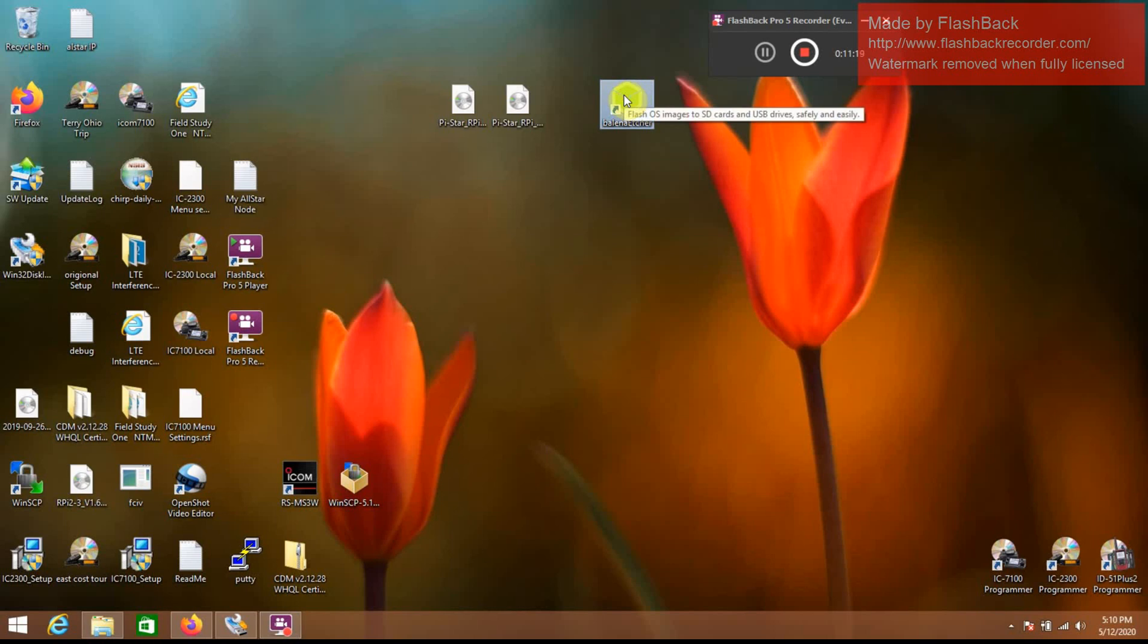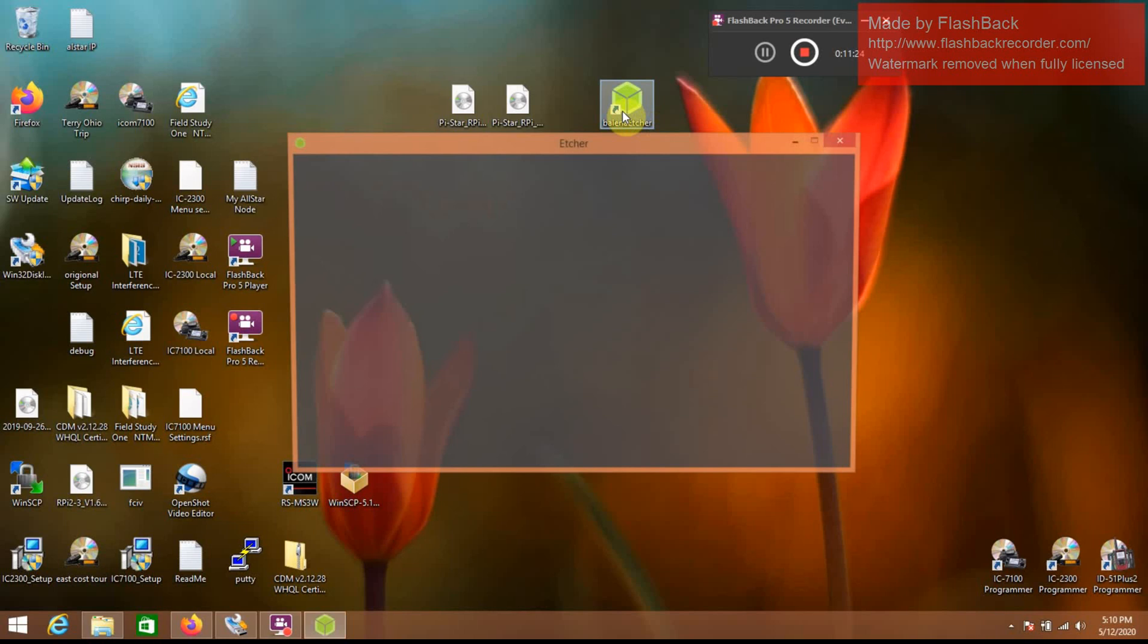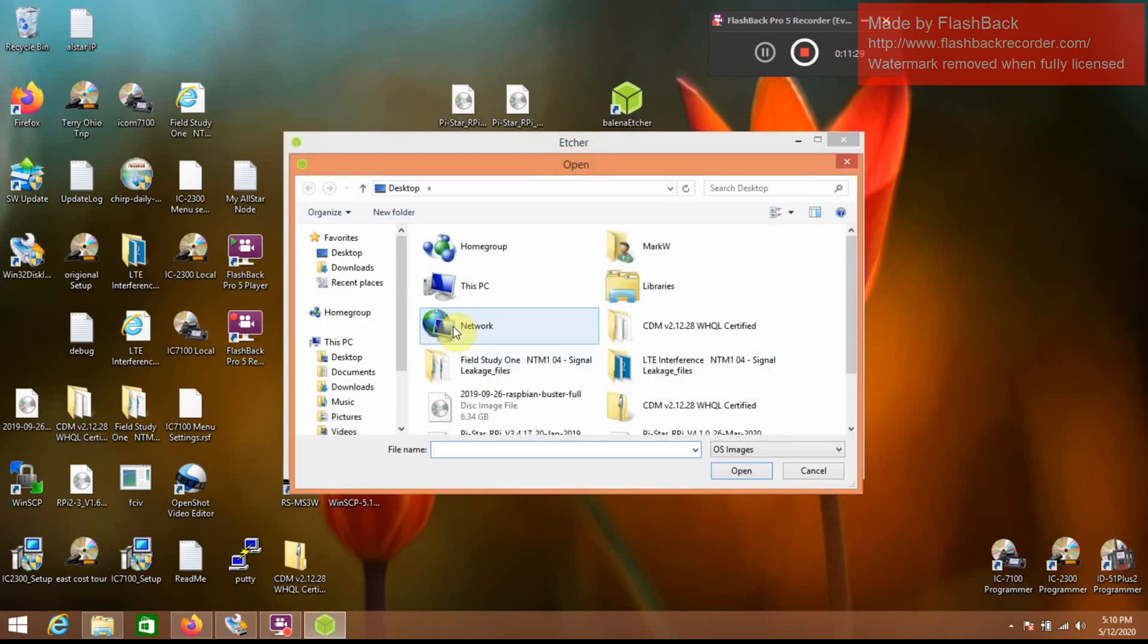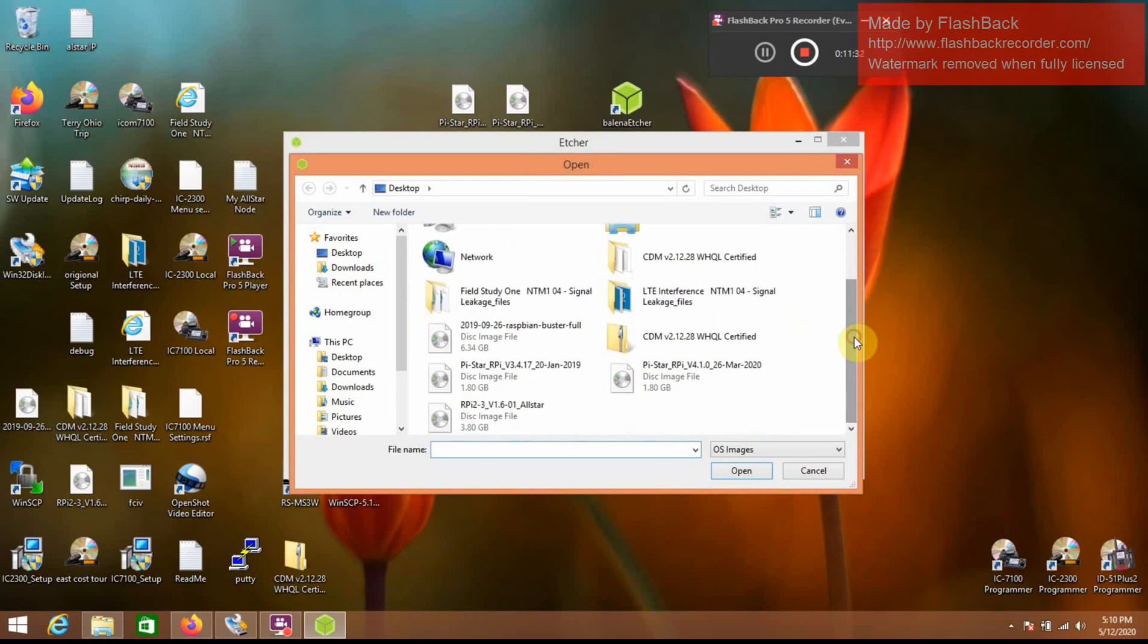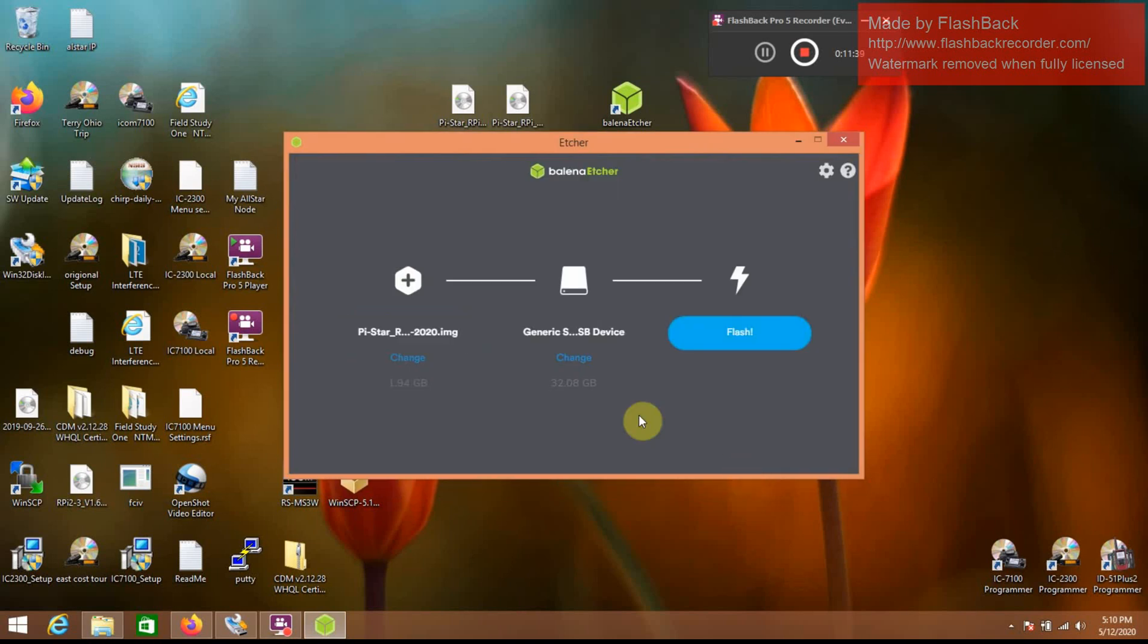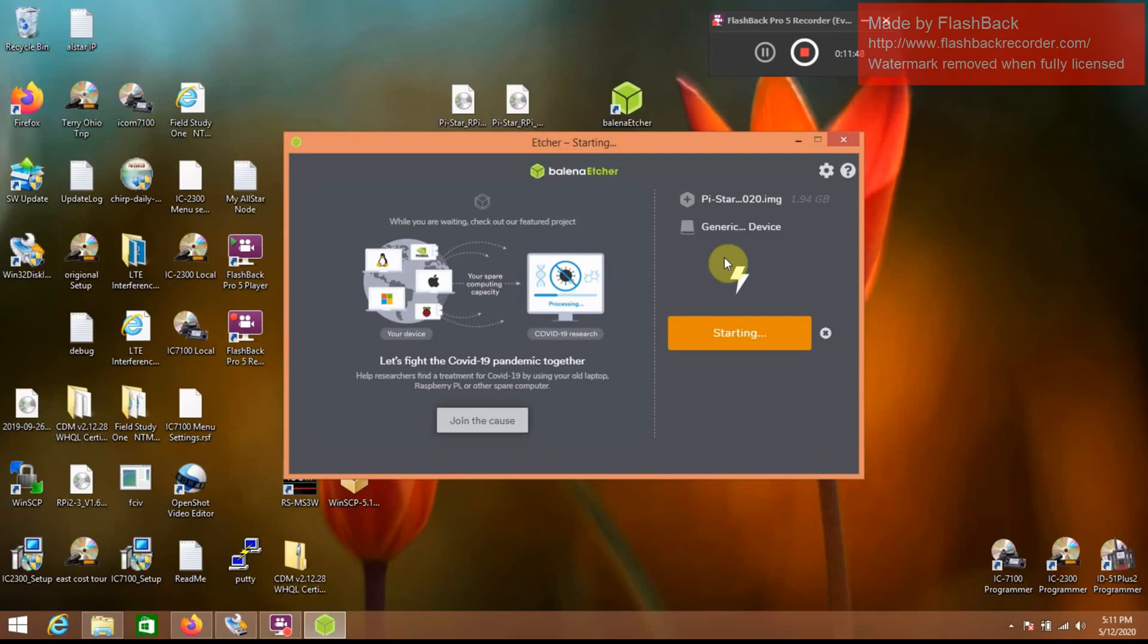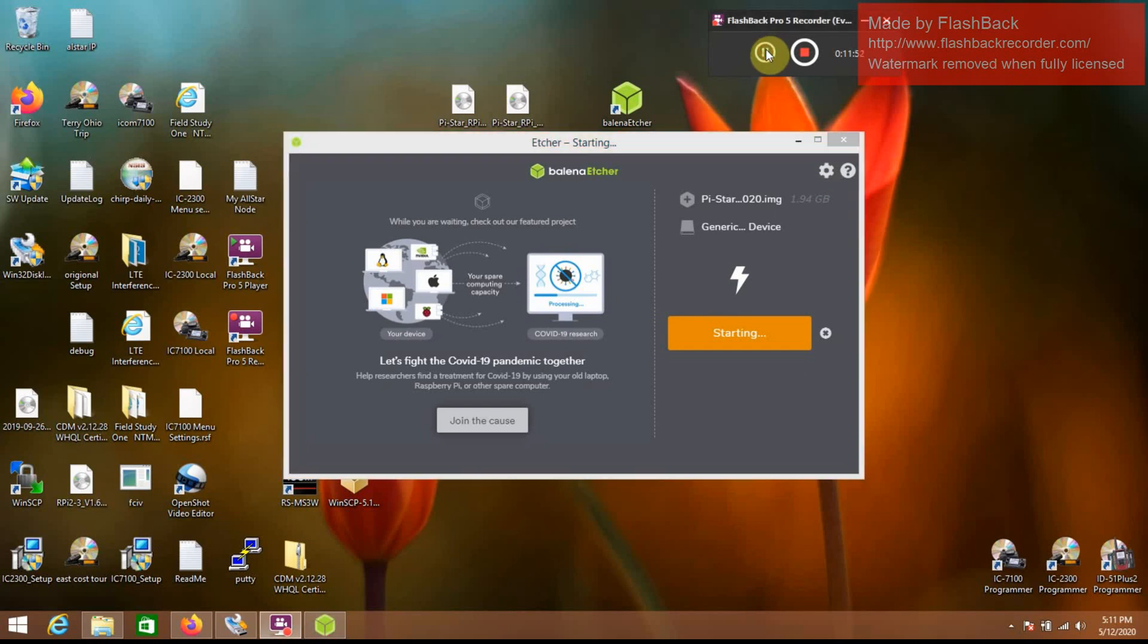So, I'm going to open Etcher here, we'll go to select image, select the 4.1, open. It's already got our USB drive selected there, and we're going to hit flash, and hit select yes here, and you just wait for it to image the SD card.